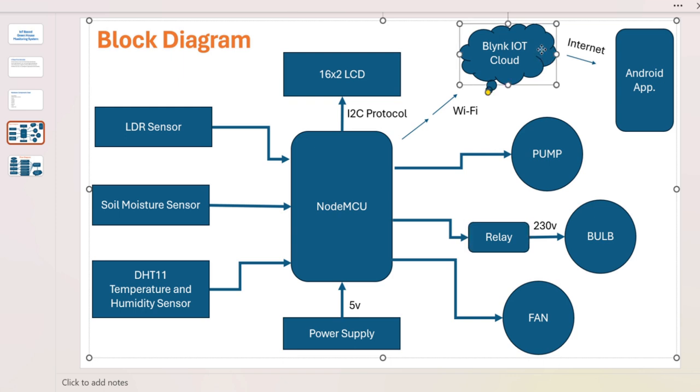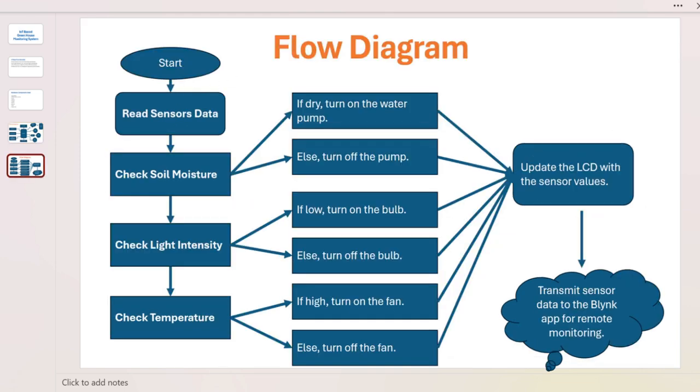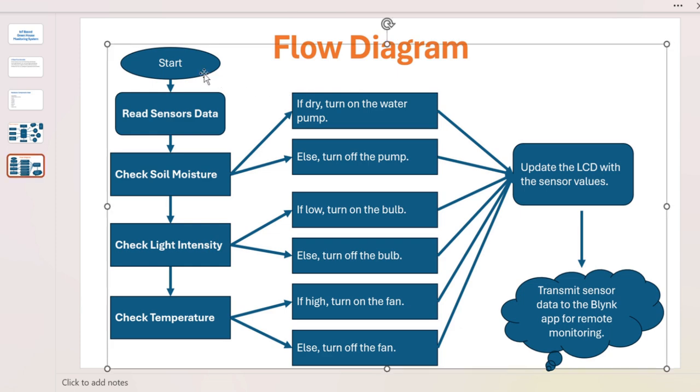All the data is stored into the Blynk IoT cloud application and we can view it using the Android application. This is the flow diagram. It will start from here then read all sensors data.